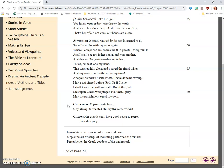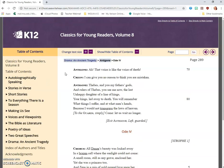Korgos: O passionate heart, unyielding, tormented still by the same winds. Creon: Her guards shall have good cause to regret their delaying. Antigone: Ah, that voice is like the voice of death. Creon: I can give you no reason to think you are mistaken.